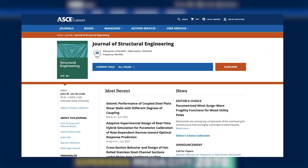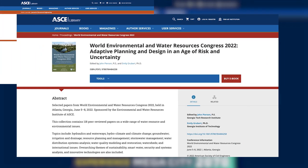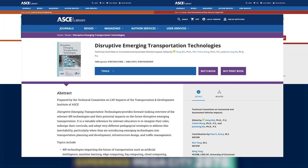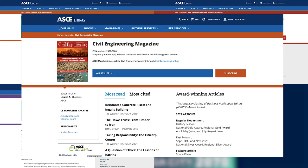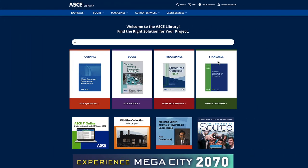ASCE publishes journals, conference proceedings, ebooks, and industry magazines. With more than 40,000 pages of technical content published annually, the ASCE library is a critical resource for researchers, practitioners, faculty, and students.